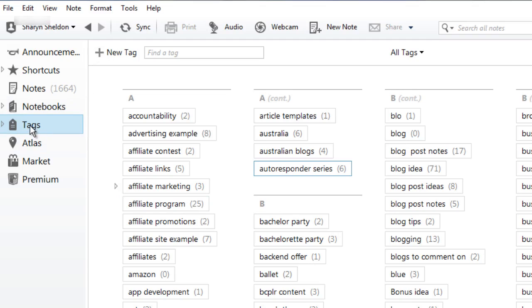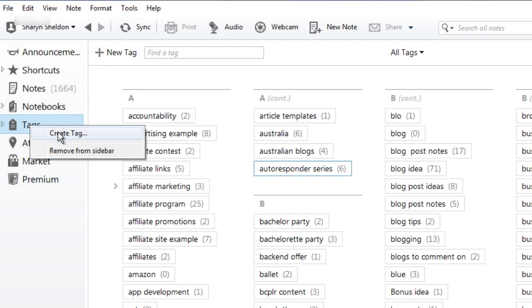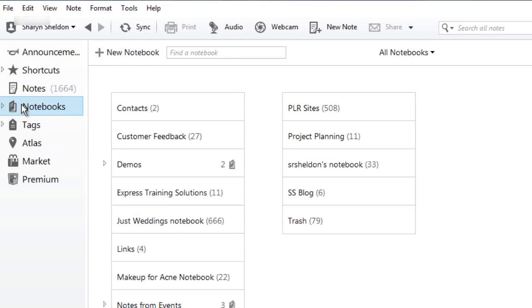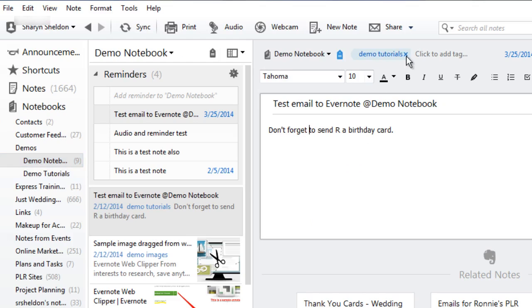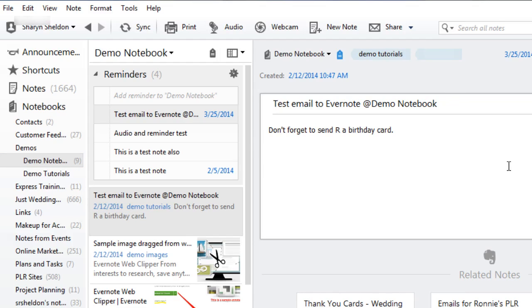You can also right-click on a tag in the tags menu and click create tag, or when you're in a note itself. So let's go back to the demos. I'm going to my demo notebook and when I'm in an actual note you can click to add a tag and that can be a brand new one. It doesn't have to be one that's already there.